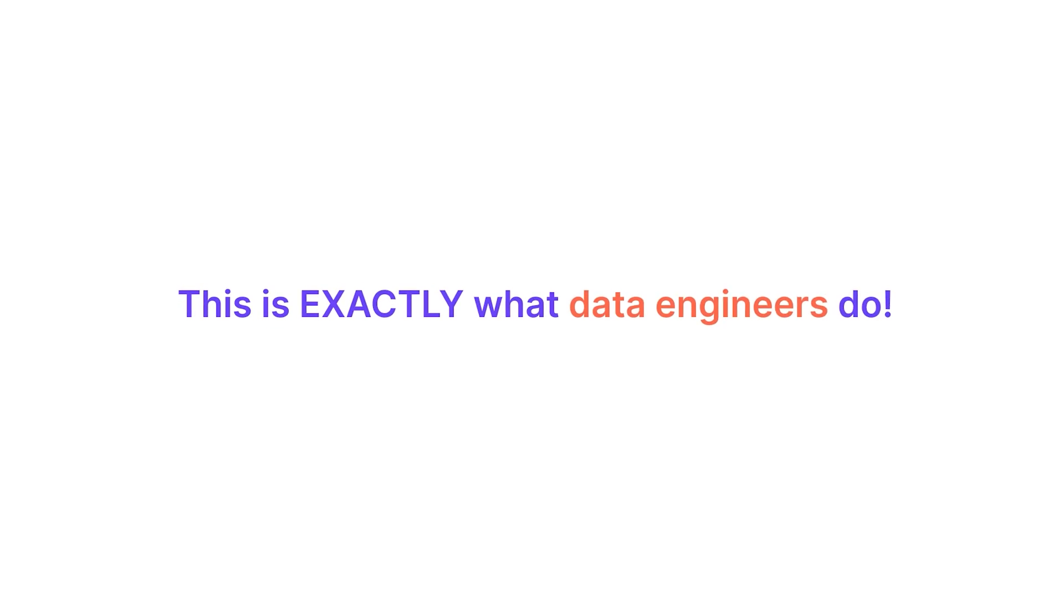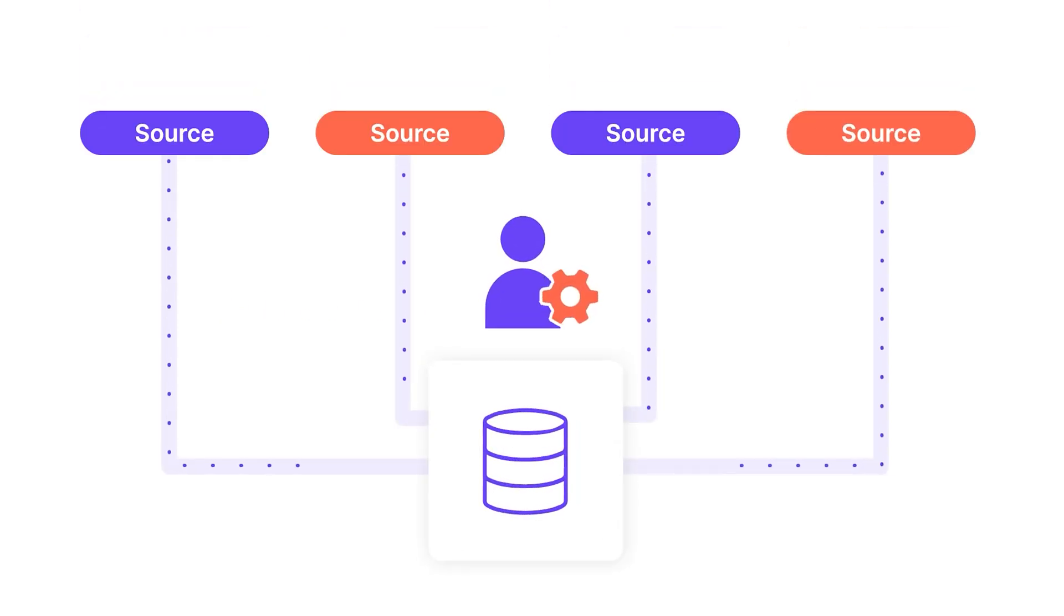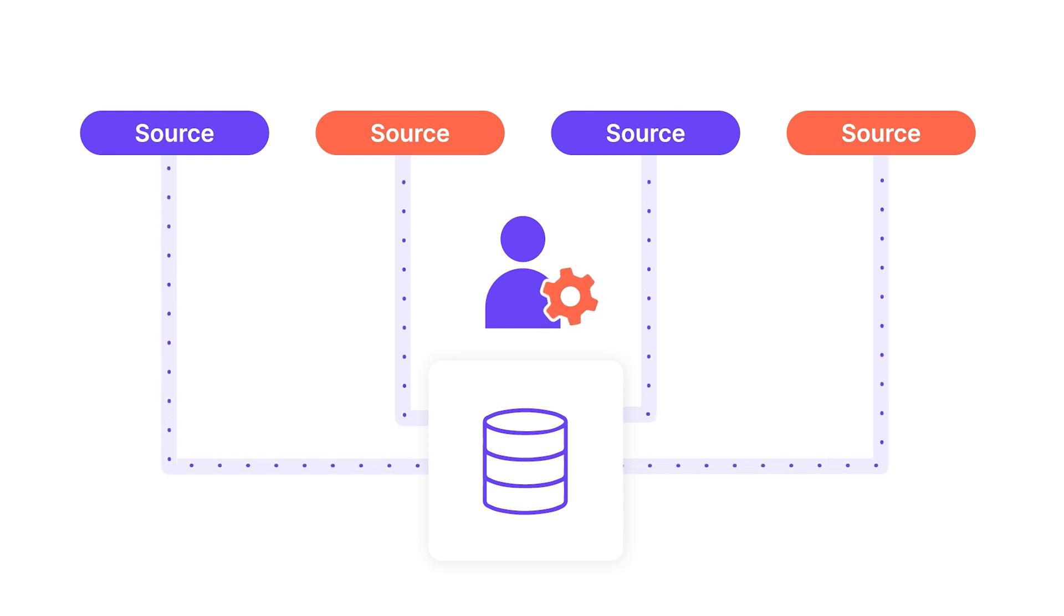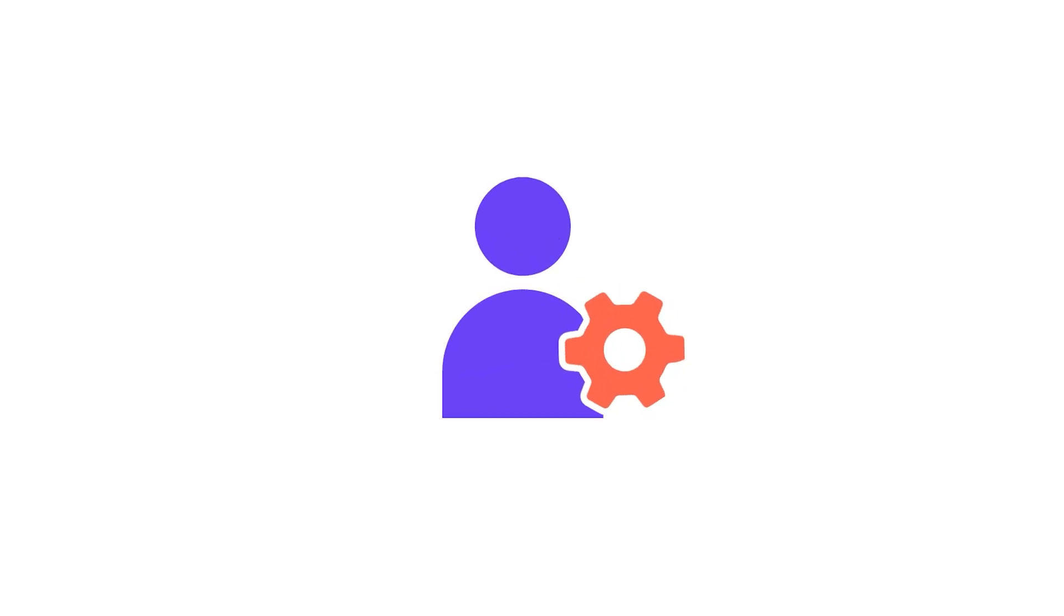This is exactly what data engineers do. But instead of sending images from a camera to your computer, they move hundreds of gigabytes of data from numerous sources to something like a data warehouse or a data lake to store that information for you to examine later. But guess what? Data engineering is even more difficult than that.